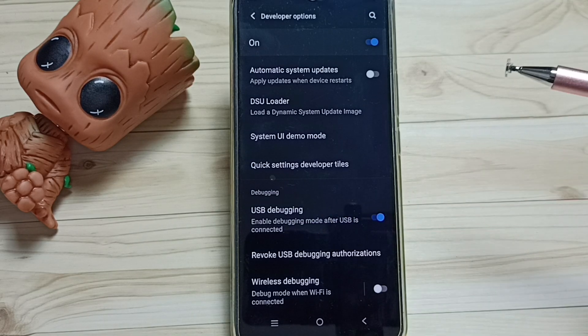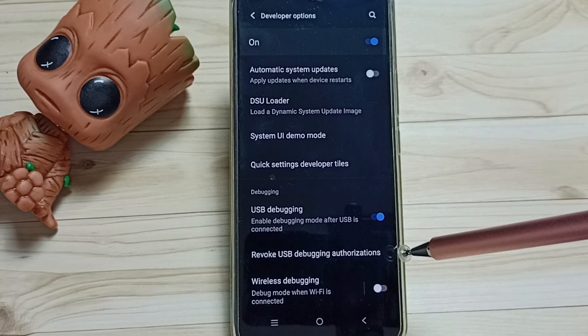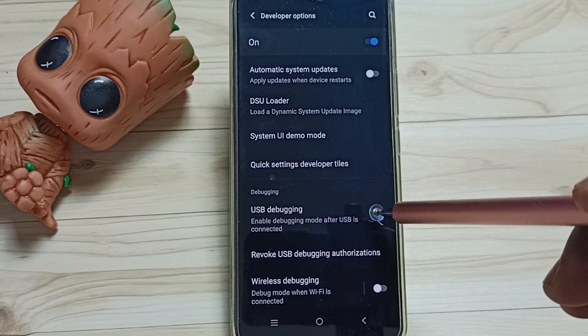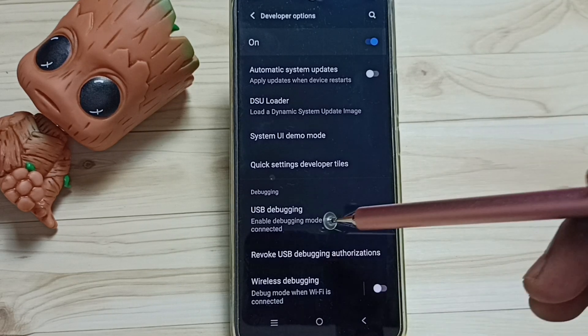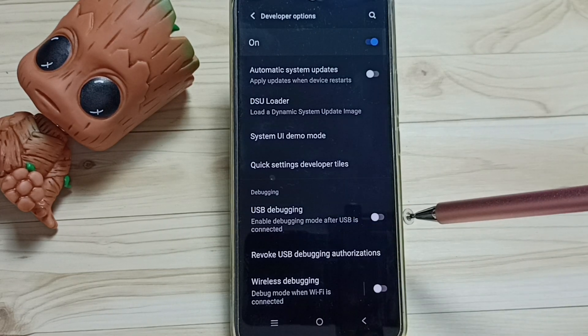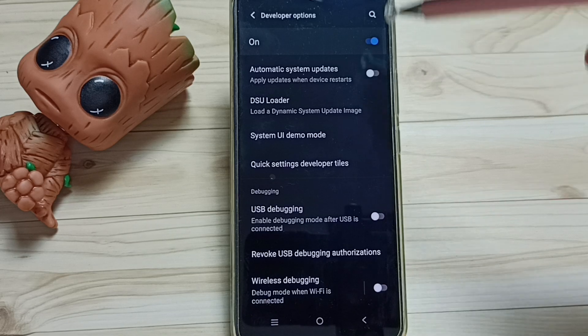Later if you want to disable, again come here, then you can just tap here and disable USB Debugging. So this way we can enable or disable USB Debugging Mode.